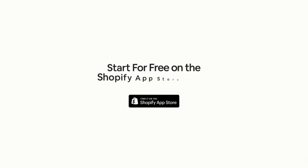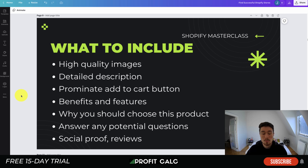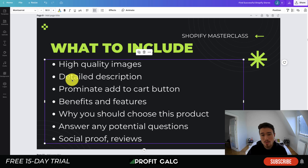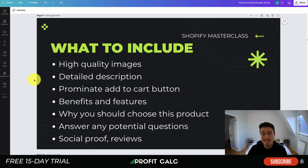Before we dive into the examples, let's go over what you need to include on your Shopify product page to help the customer make their purchasing decision. This is going to be the final page before a customer reaches their cart and checkout. The first element is high quality images — showing in detail exactly what your product looks like and what the customer can expect. With photos, you can choose what to emphasize to highlight certain features.